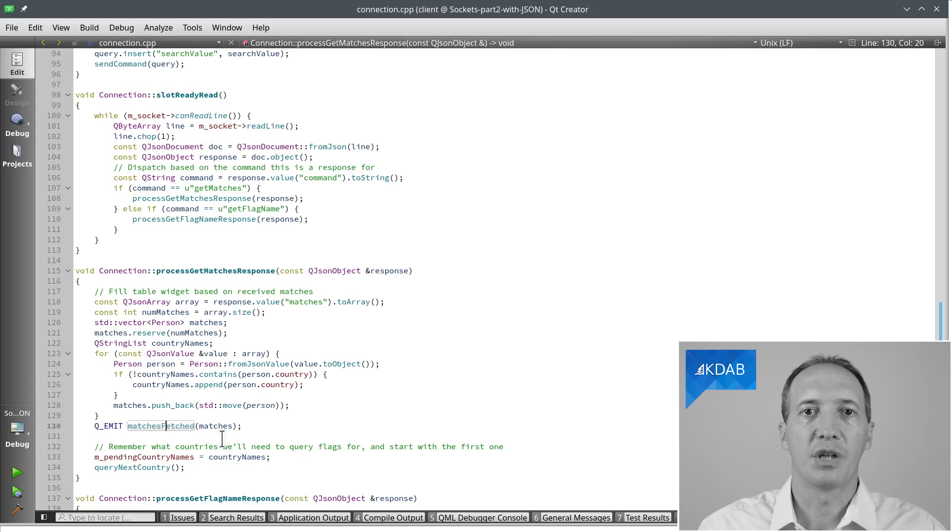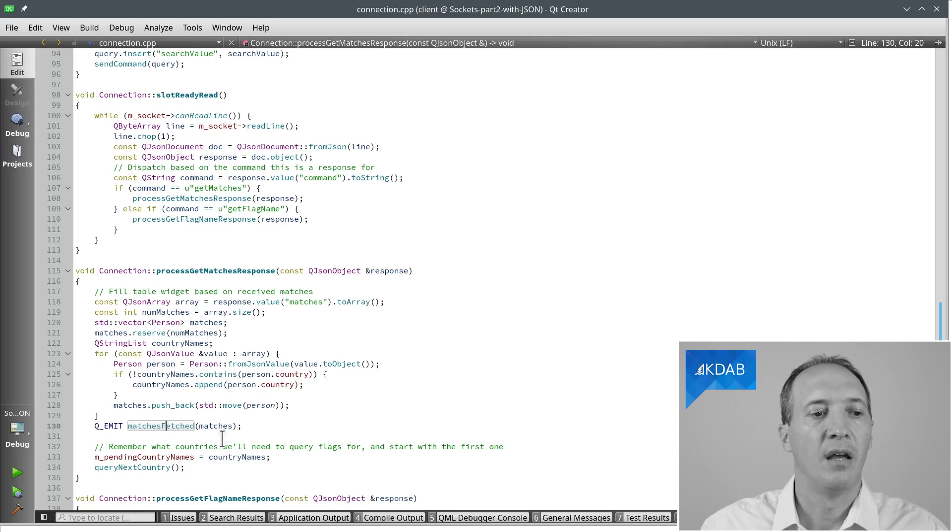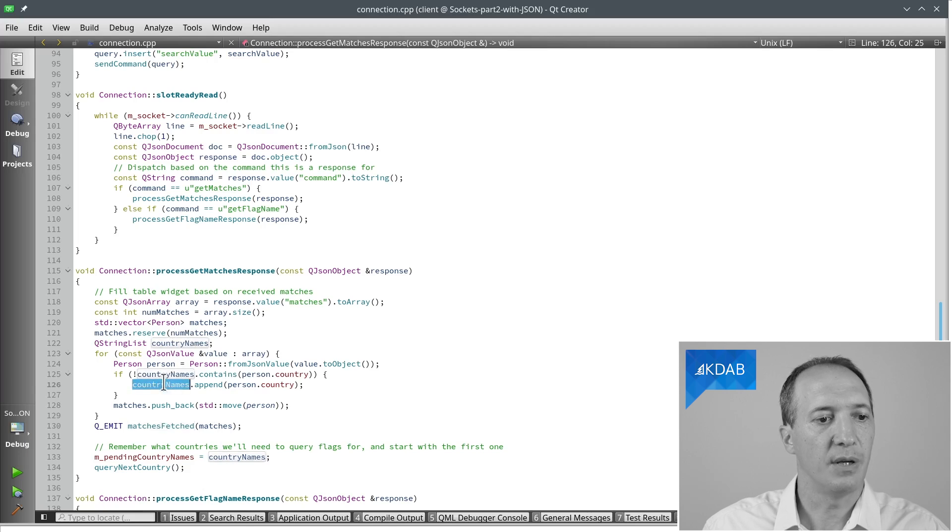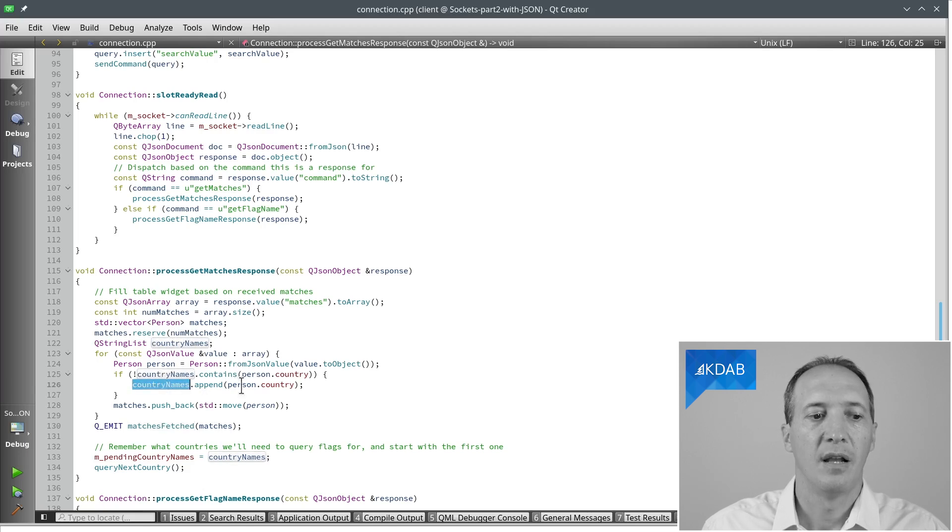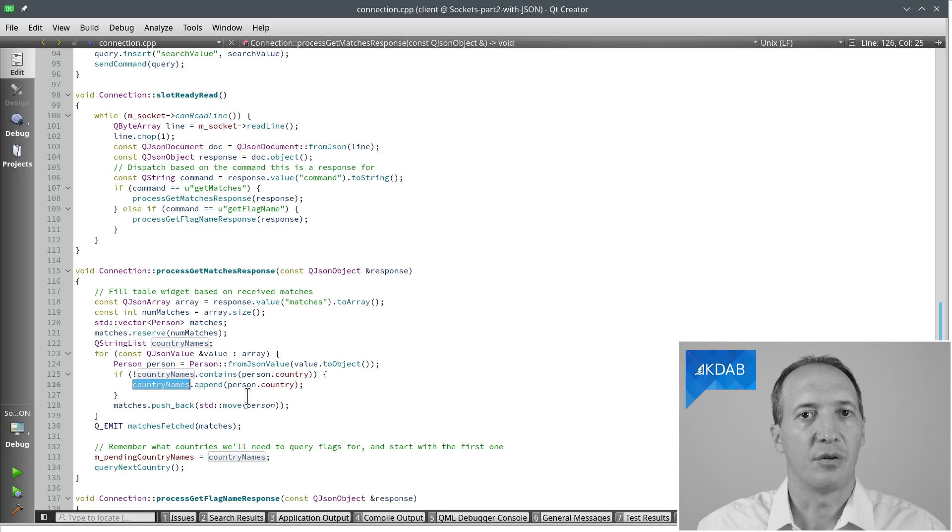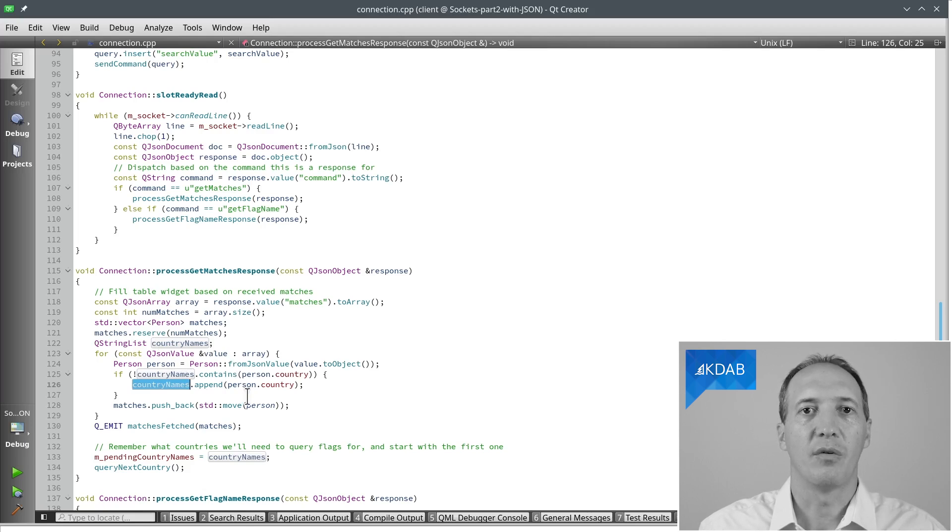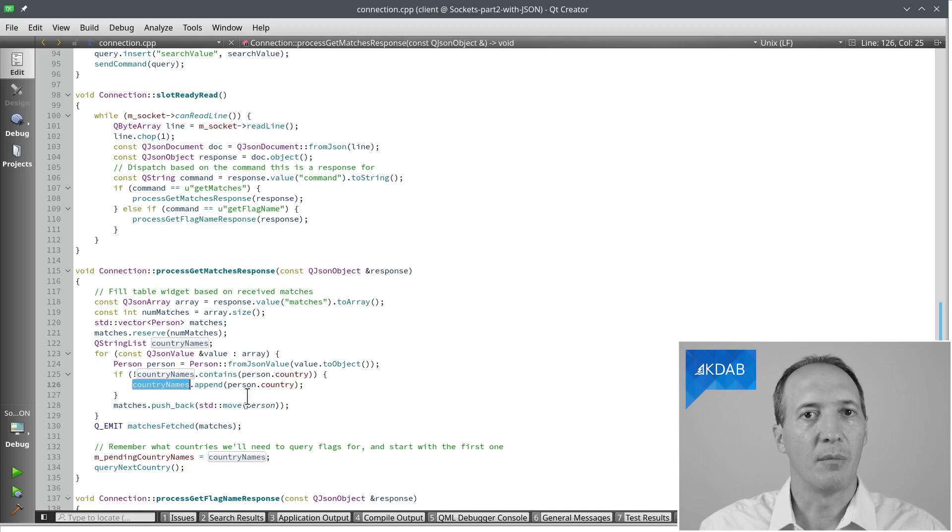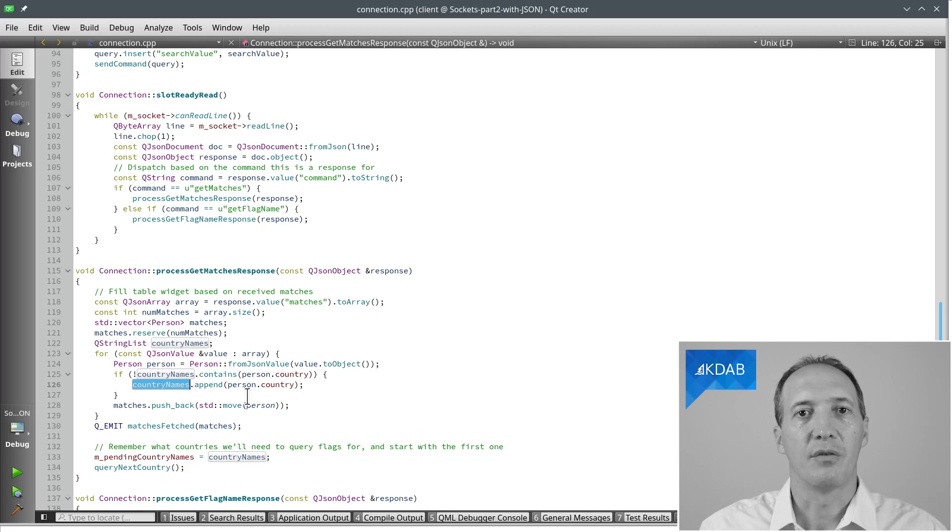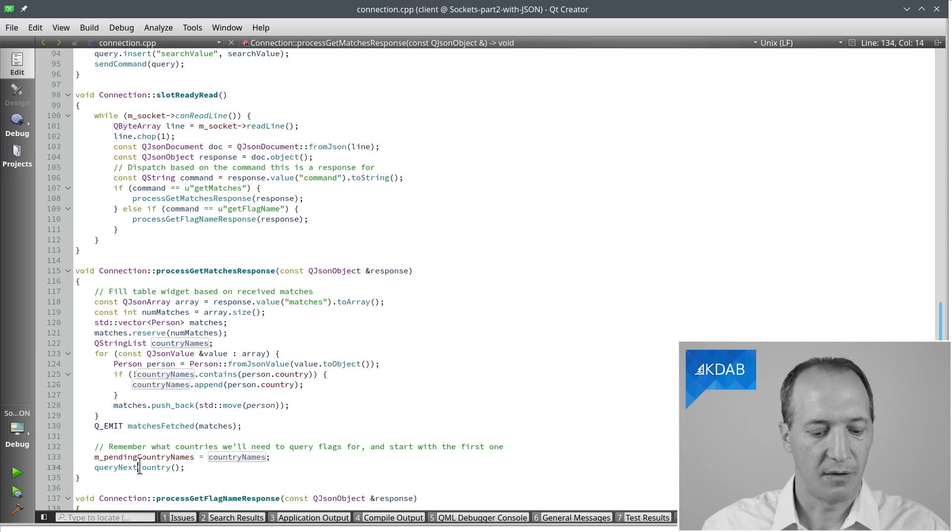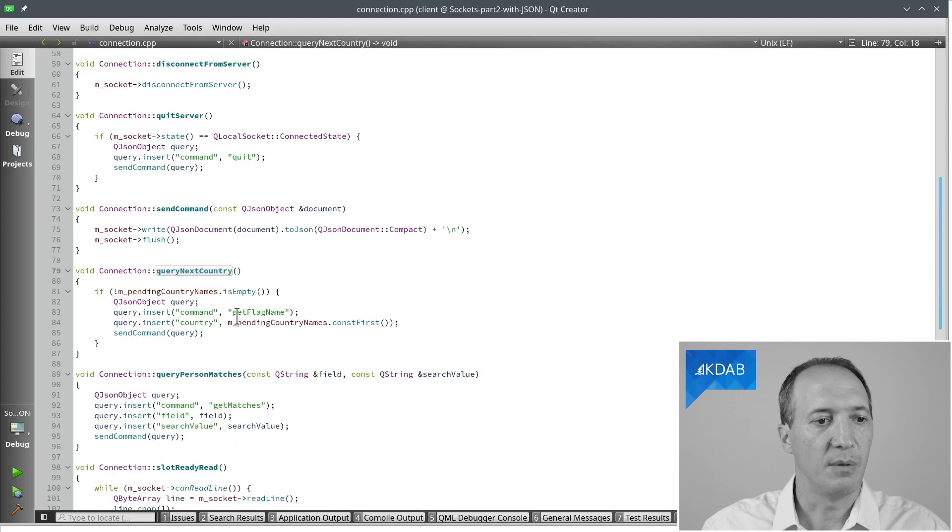We have to figure out which country names are being used in there. And we do that with the list of countries here, country names, which is a string list. And now the problem is we want to query the flags for these countries. But we can't simply do that with a for loop or a while loop, because that would be blocking code. To do this with non-blocking code, we will have to do them one at a time.